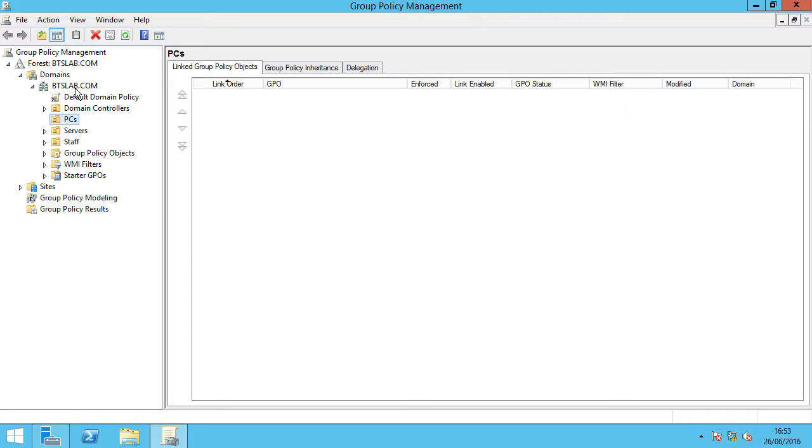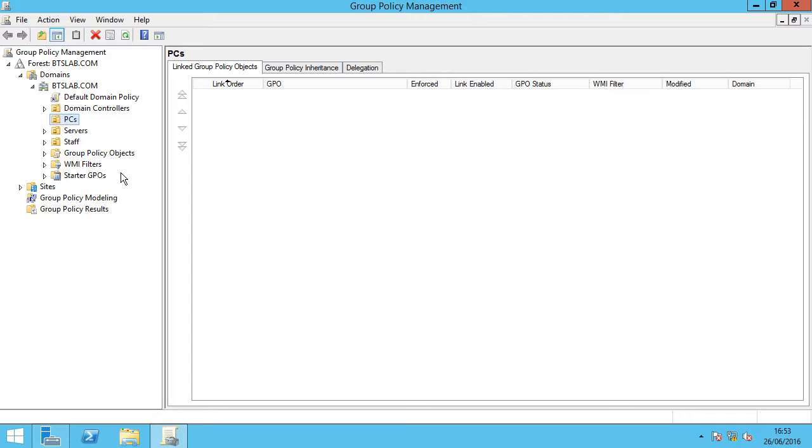Just a quick overview of our domain. It's very simple, just a lab to demonstrate various different settings. We've got btslab.com here with a PCs OU, a servers OU and a staff OU.